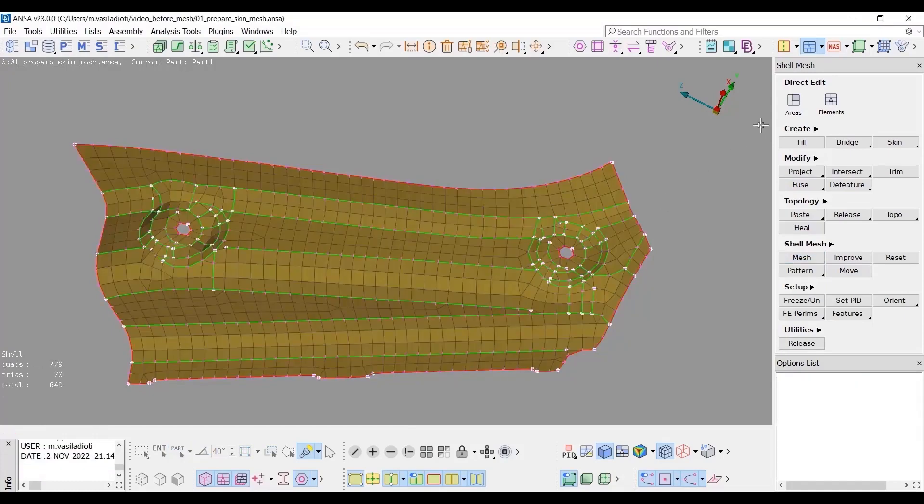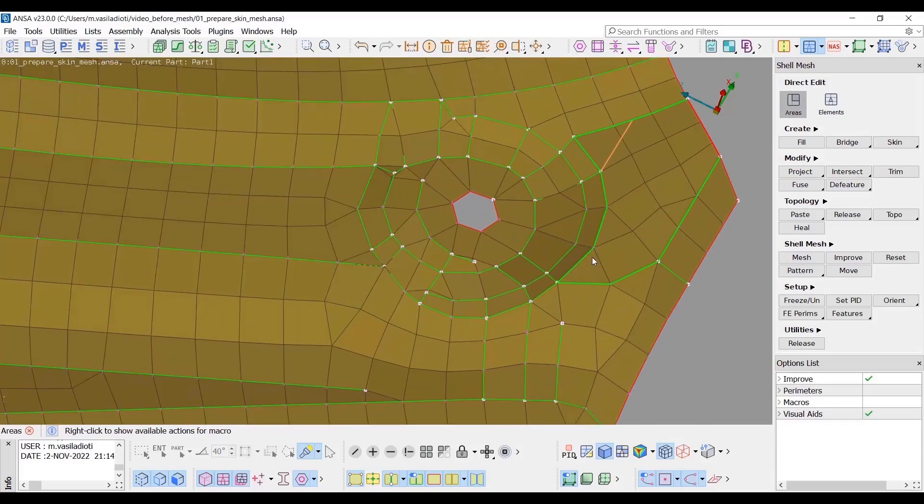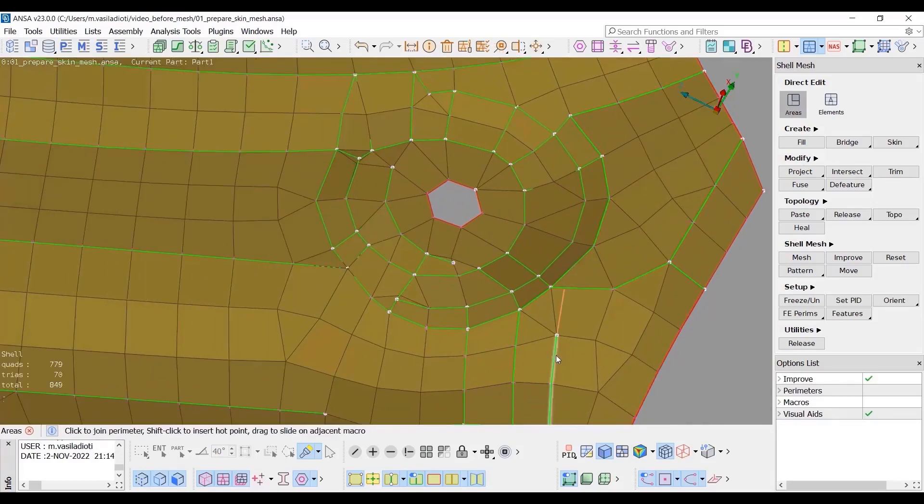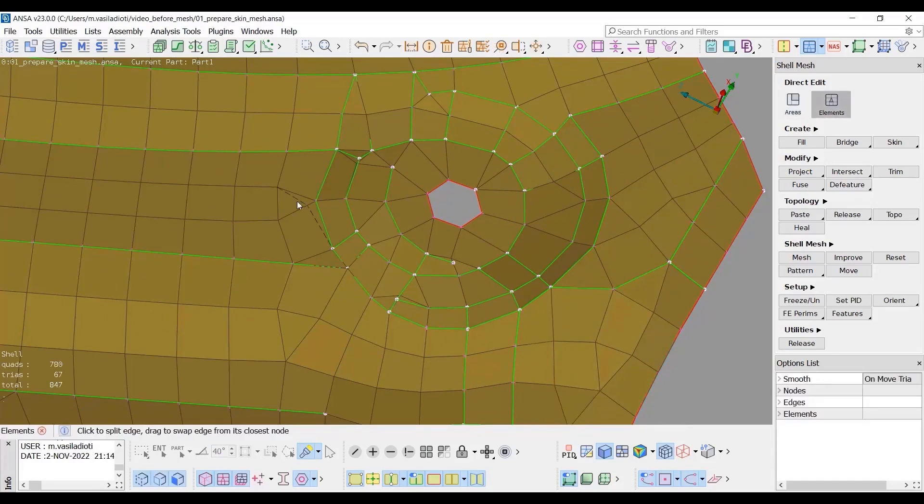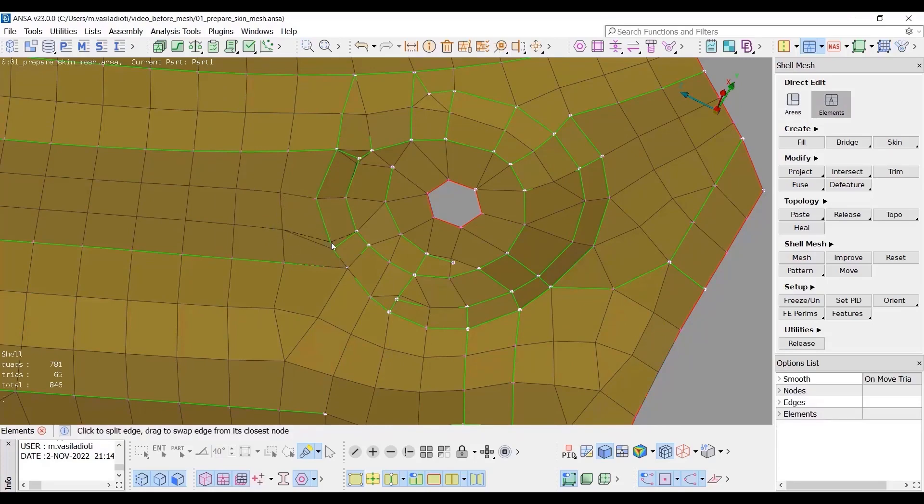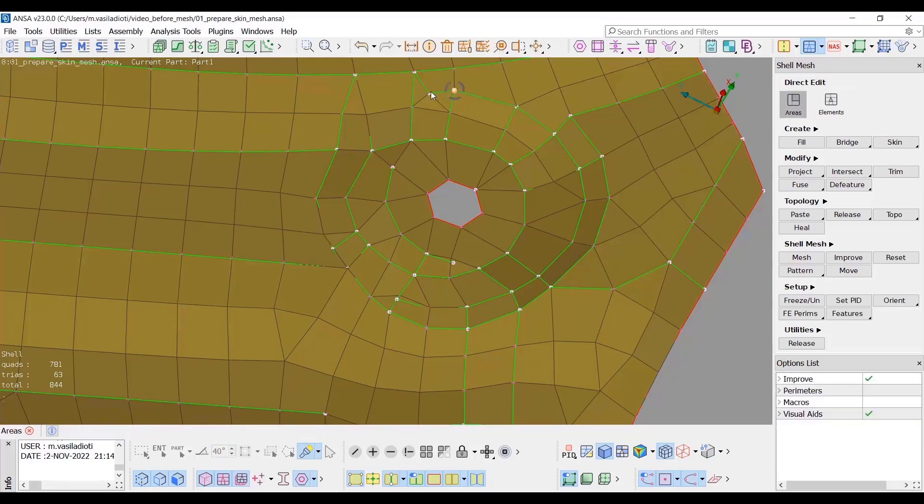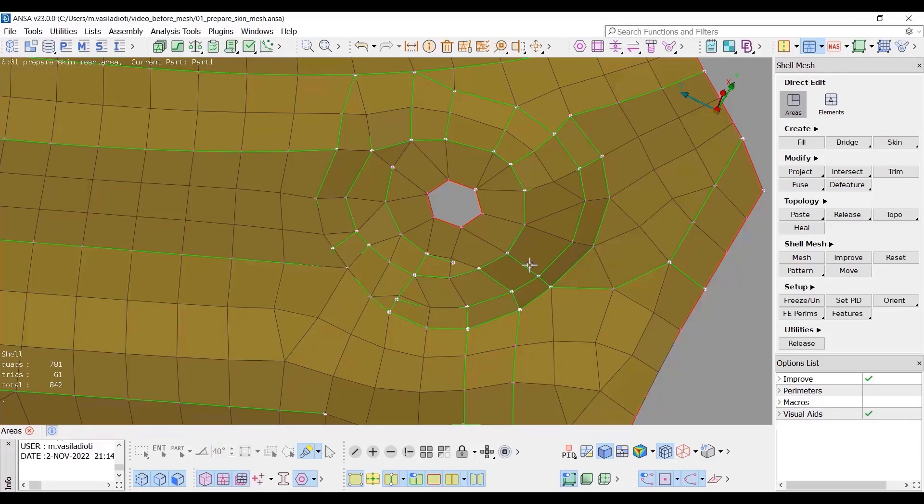We will focus on the mesh improvement of the depicted area using the Direct functionality. Select areas and join the depicted cones by clicking on it. Switch to Elements and drag the dryer to the opposite one to omit them. Still in Elements drag the depicted nodes to fix the quads. Paste the nodes here by dragging the one at the position of the other to omit the two trias. Switch to areas and delete the unnecessary hot point. The mesh of the area has been improved. Further improvement can be achieved with additional operations such as correct node number assignment, reconstruct and so on.